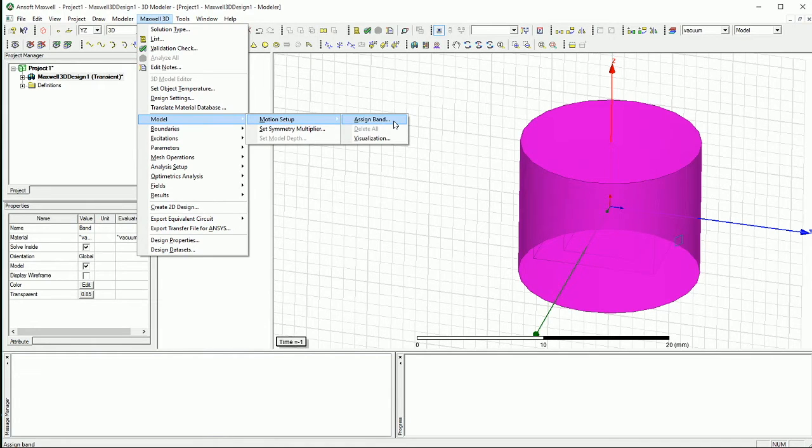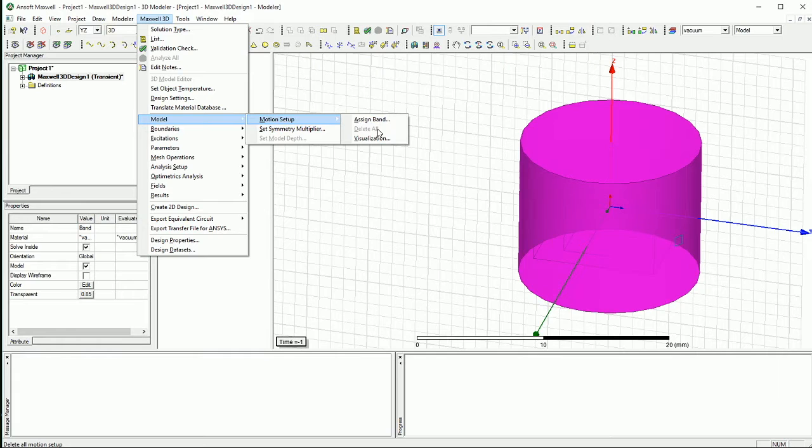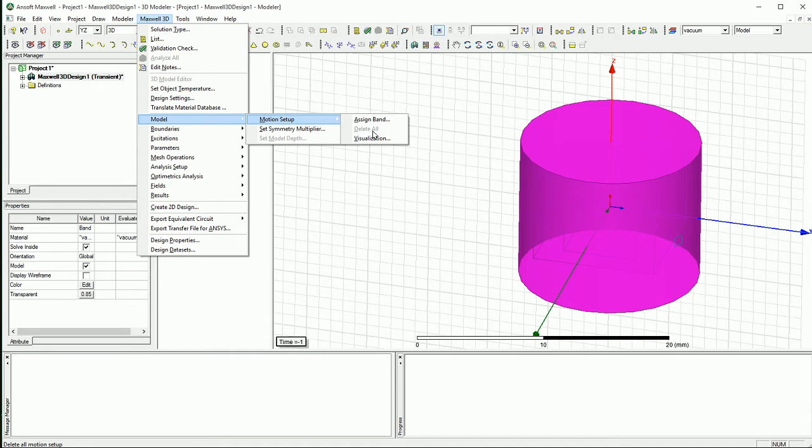So I'm going to assign a band and I'm going to say what kind of a setup I have. If you already assigned a band, you will have this delete all options light up. So if it's possible to click on delete all, first delete all because probably you did some mistake before. So delete it all and then again go and assign a band.